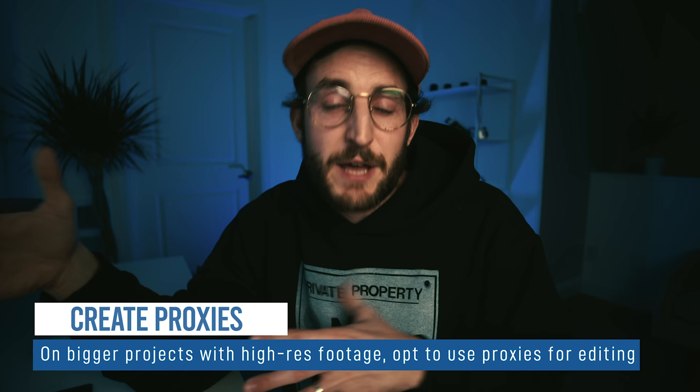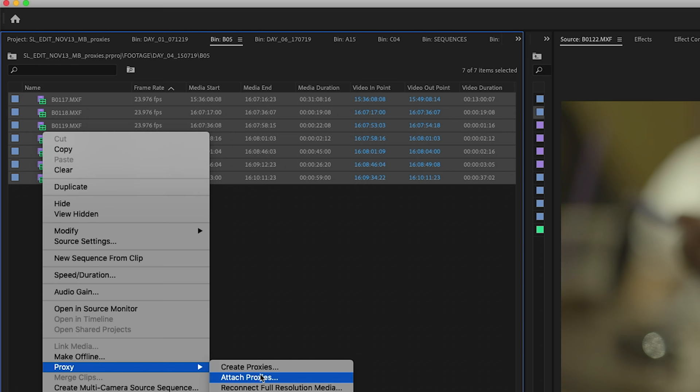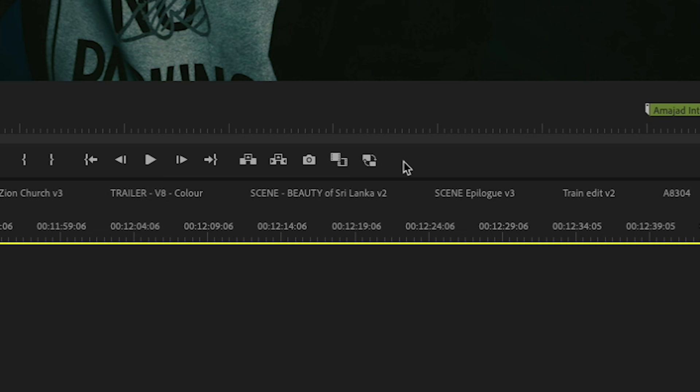My last editing tip: create proxies. Proxies are a more compressed version of your footage that's much easier for editing software to handle — lower res, smaller file. It's super simple to make: go into your bin, right-click on the footage, and select 'create proxies.' Then there's a button in the timeline that says 'toggle proxies' so you can switch between full-res and proxies. I highly recommend this when you have a lot of footage, because tons of 4K high-bitrate footage can really slow down your edit and make your project more susceptible to crashes.